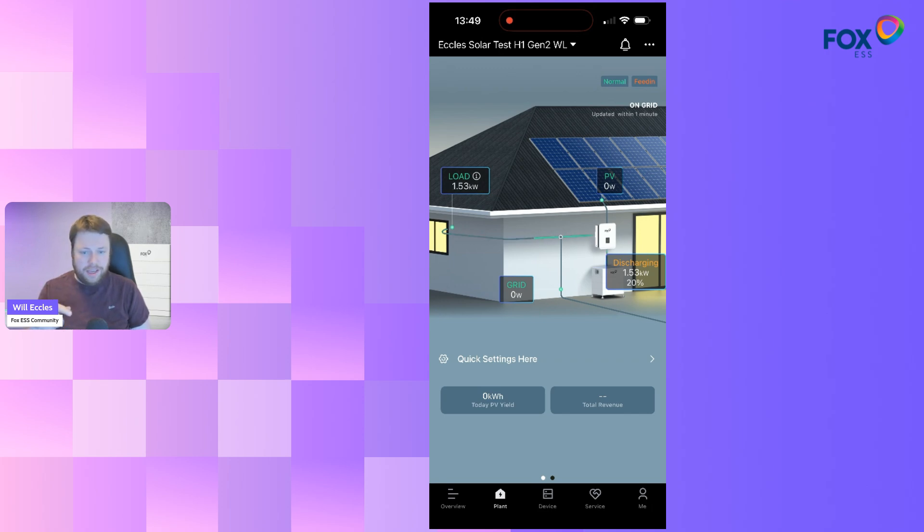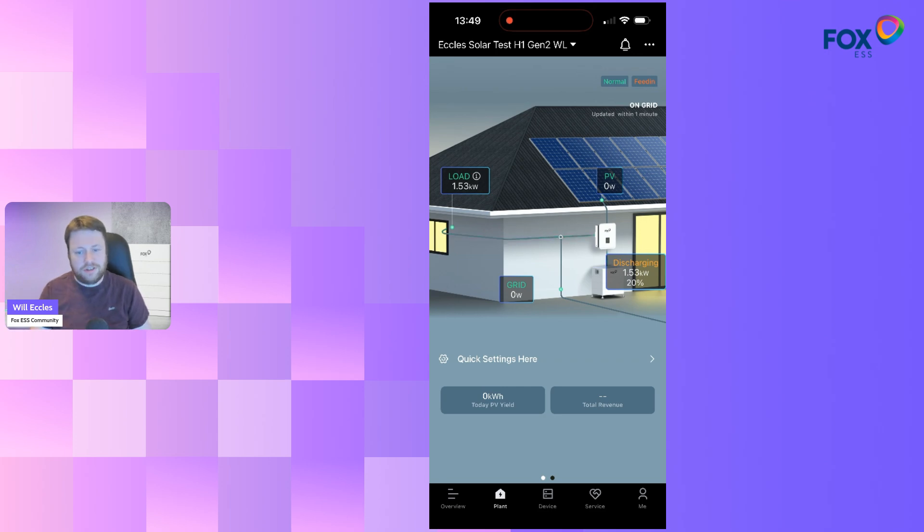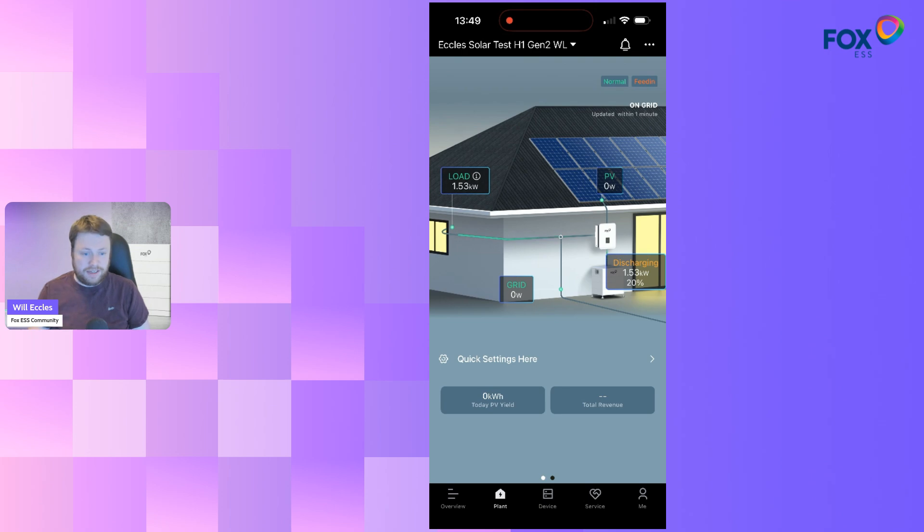This is me when I'm recording, I'm turning things on, kettles, lights, etc. So you can see that my immediate loads are being reflected within a second or two on the app.